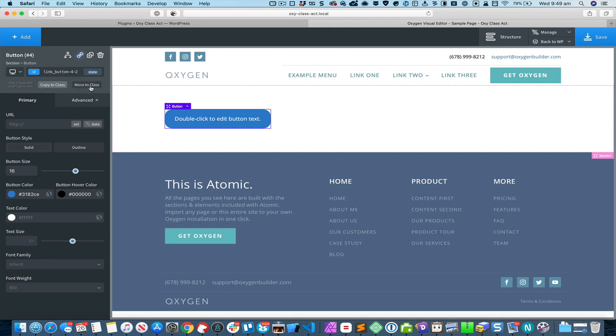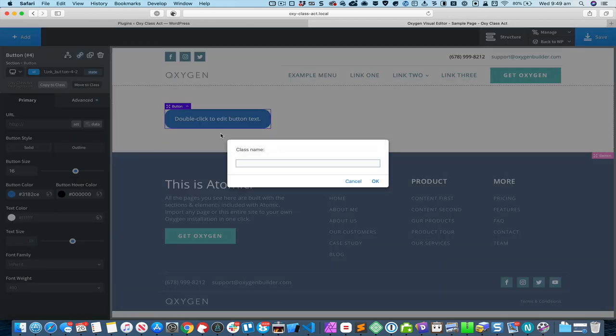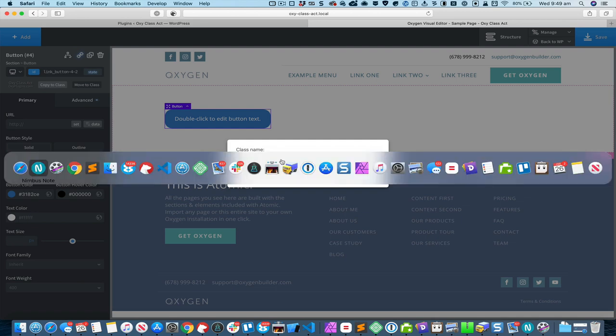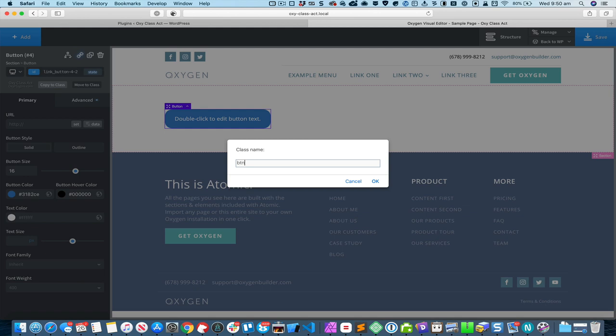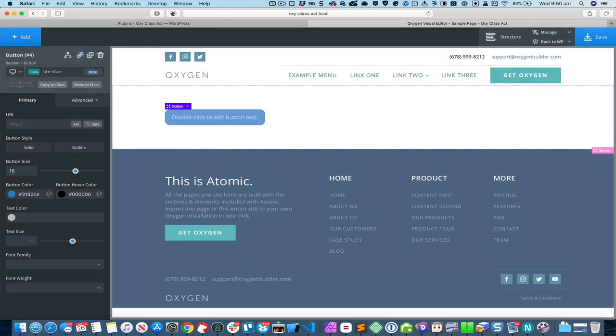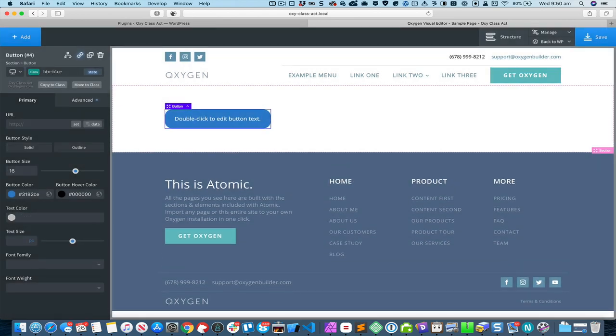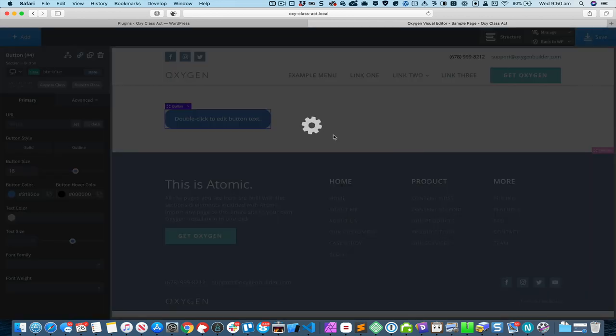So I click this Move to Class button, give it the class name, and that's it.